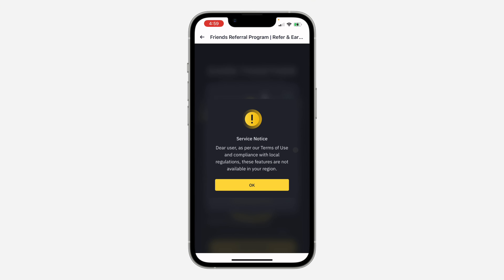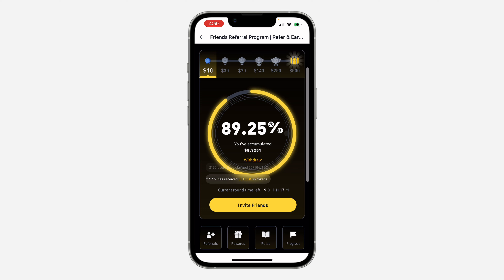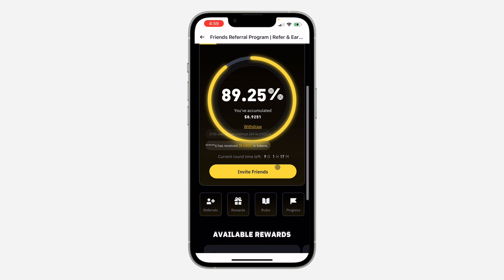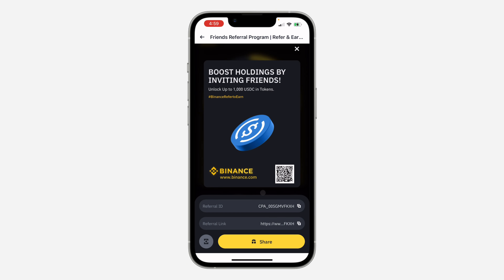Once you click on referrer it's going to take a few seconds to load. Let me cancel this. Once it has loaded, scroll down and click on invite friends.